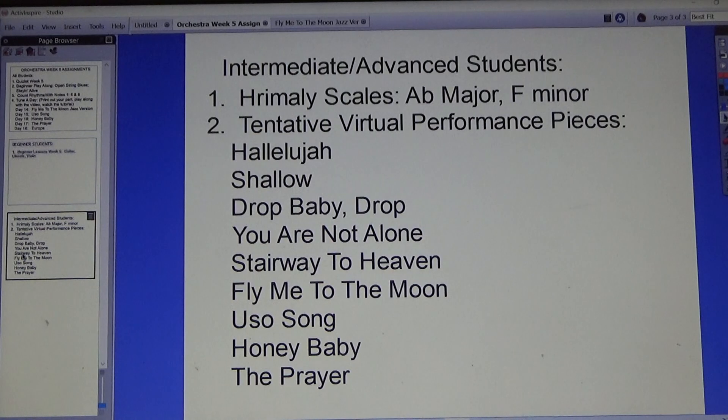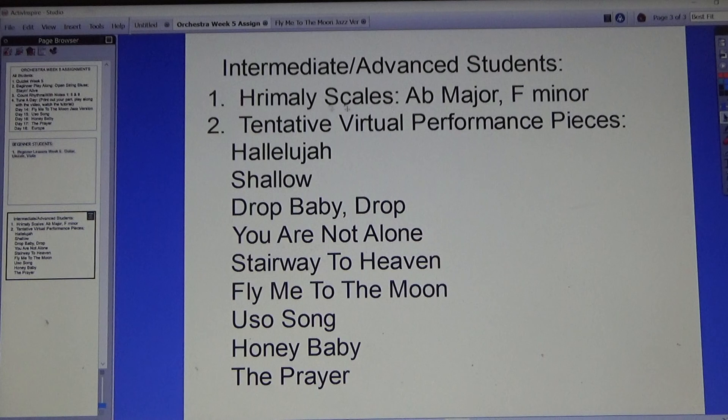For intermediate and advanced students, there are the new Hermali scales: A-flat major and F minor.